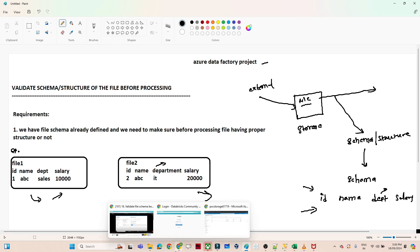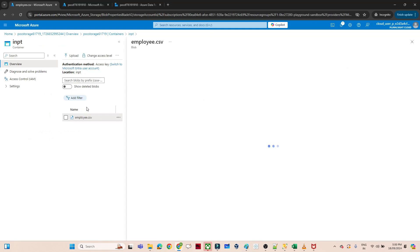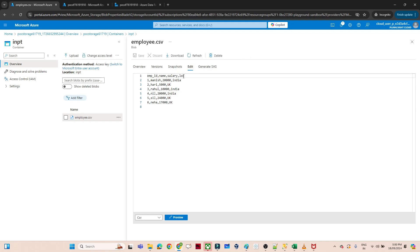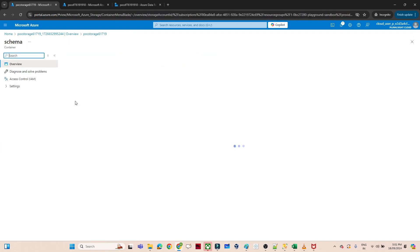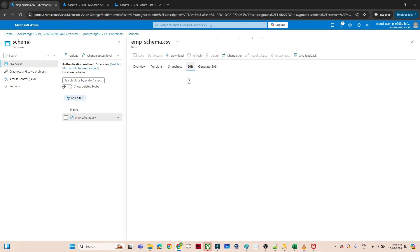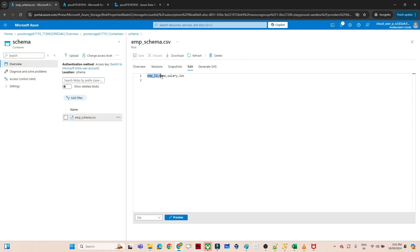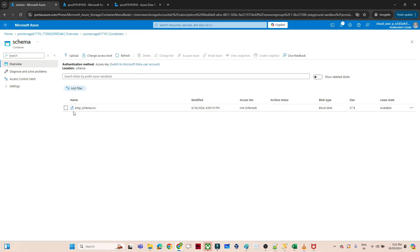I've created a storage account. In this storage account there is an employee file in the input container — it has employee ID, name, salary, and location. I also have a separate container where I've defined my schema file, 'employee_schema.csv', which contains: employee ID, name, salary, and location. Whenever a new file comes into the input container, it must match this defined schema before processing.